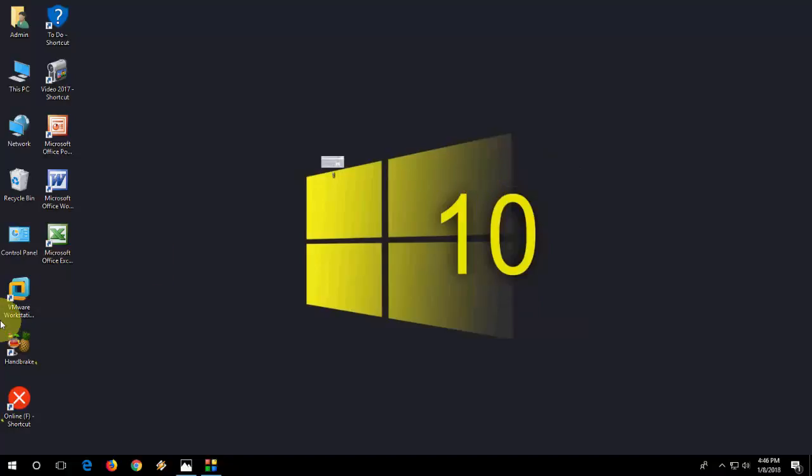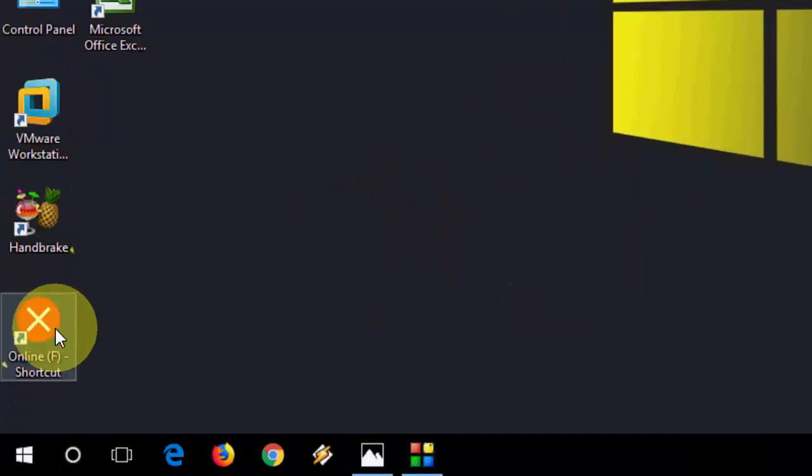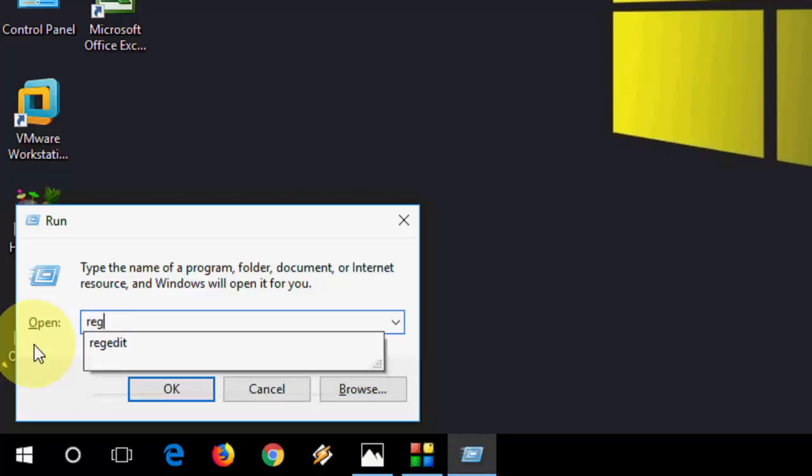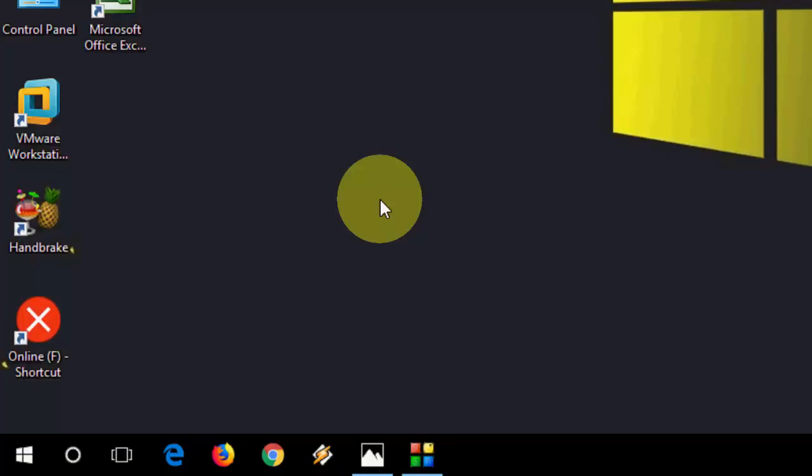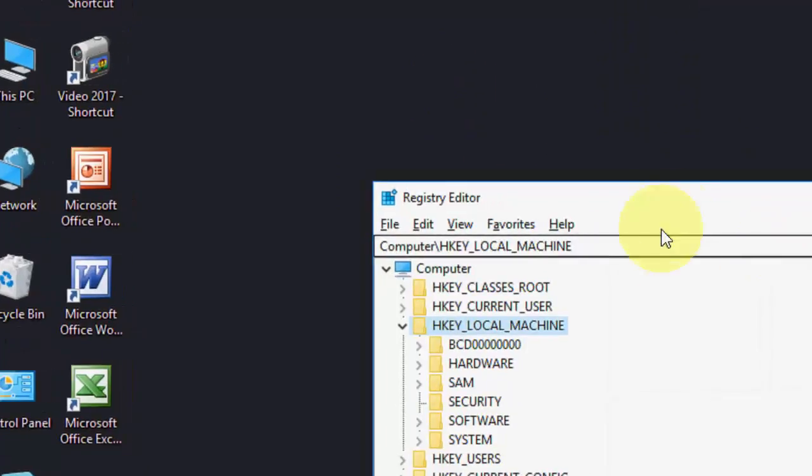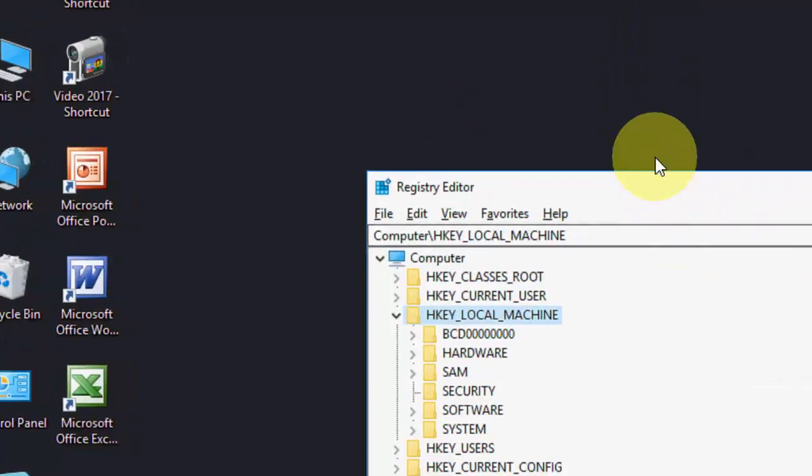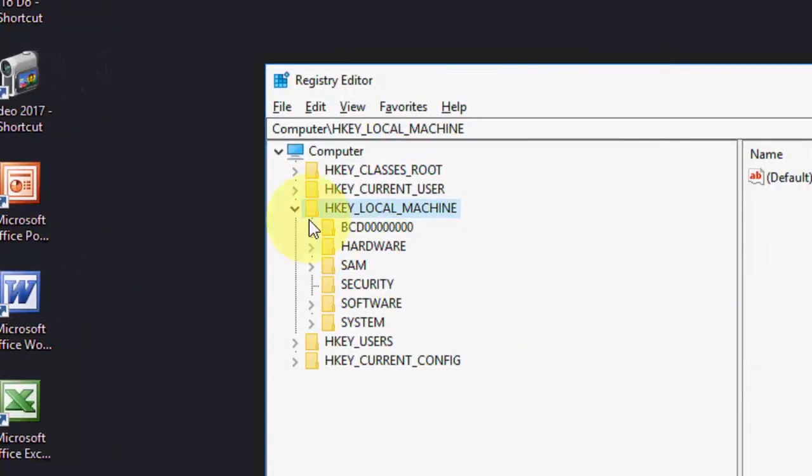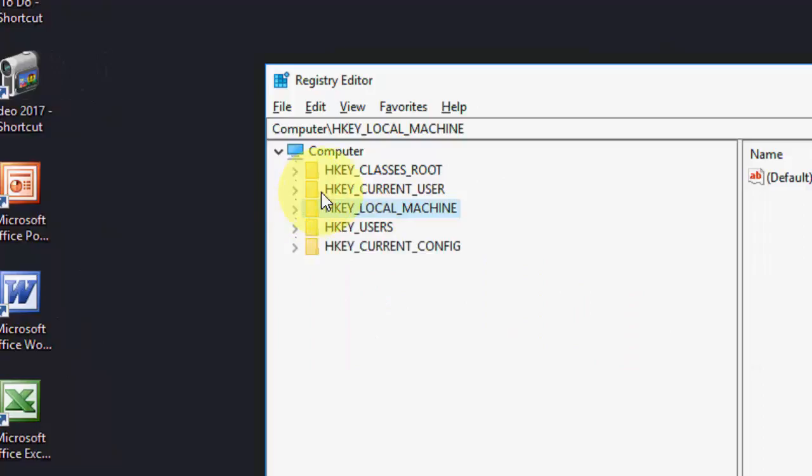Third option is go to your run and type regedit, registry edit, and okay. Here you need to find HKEY_CURRENT_USER like this.